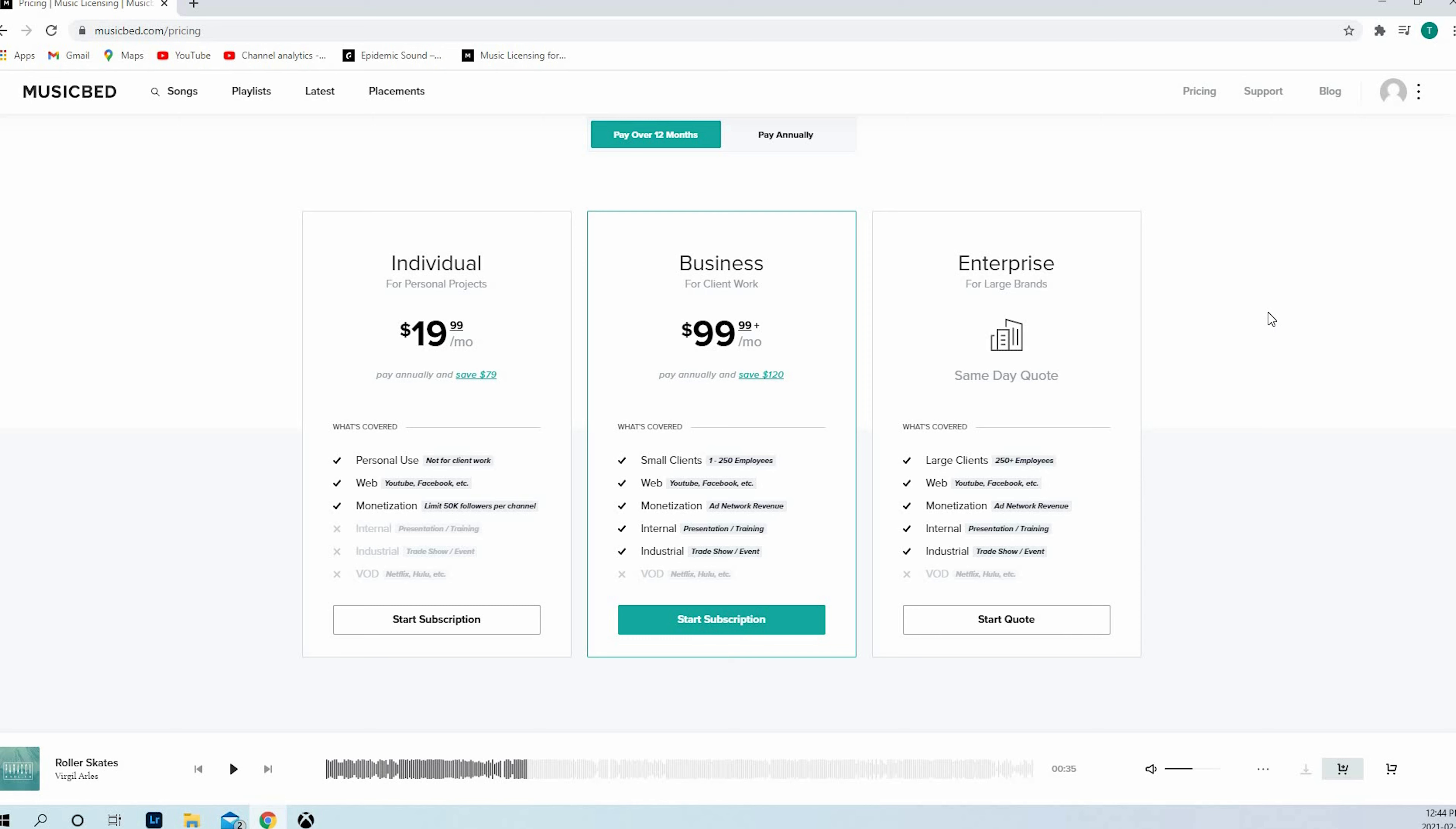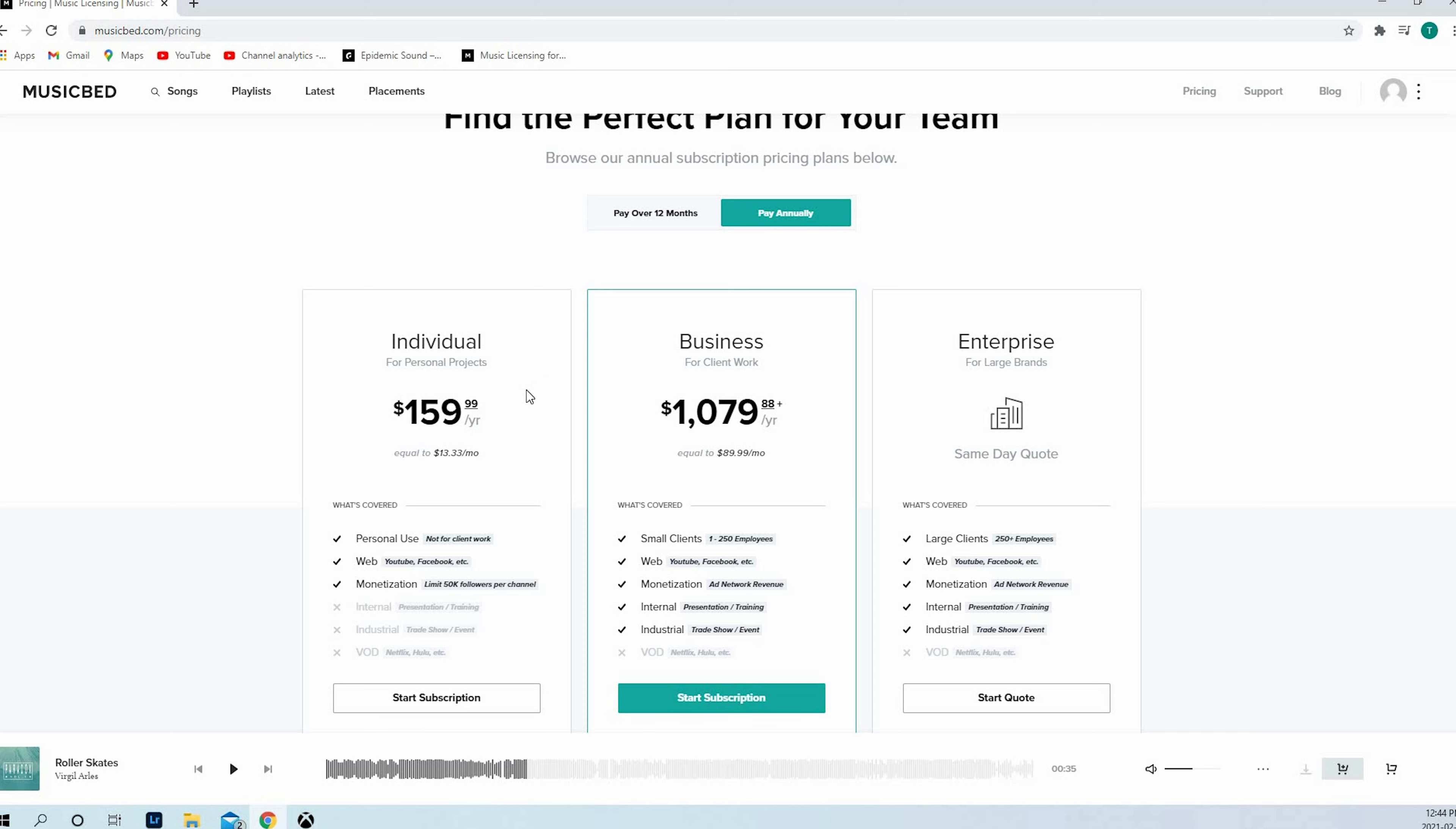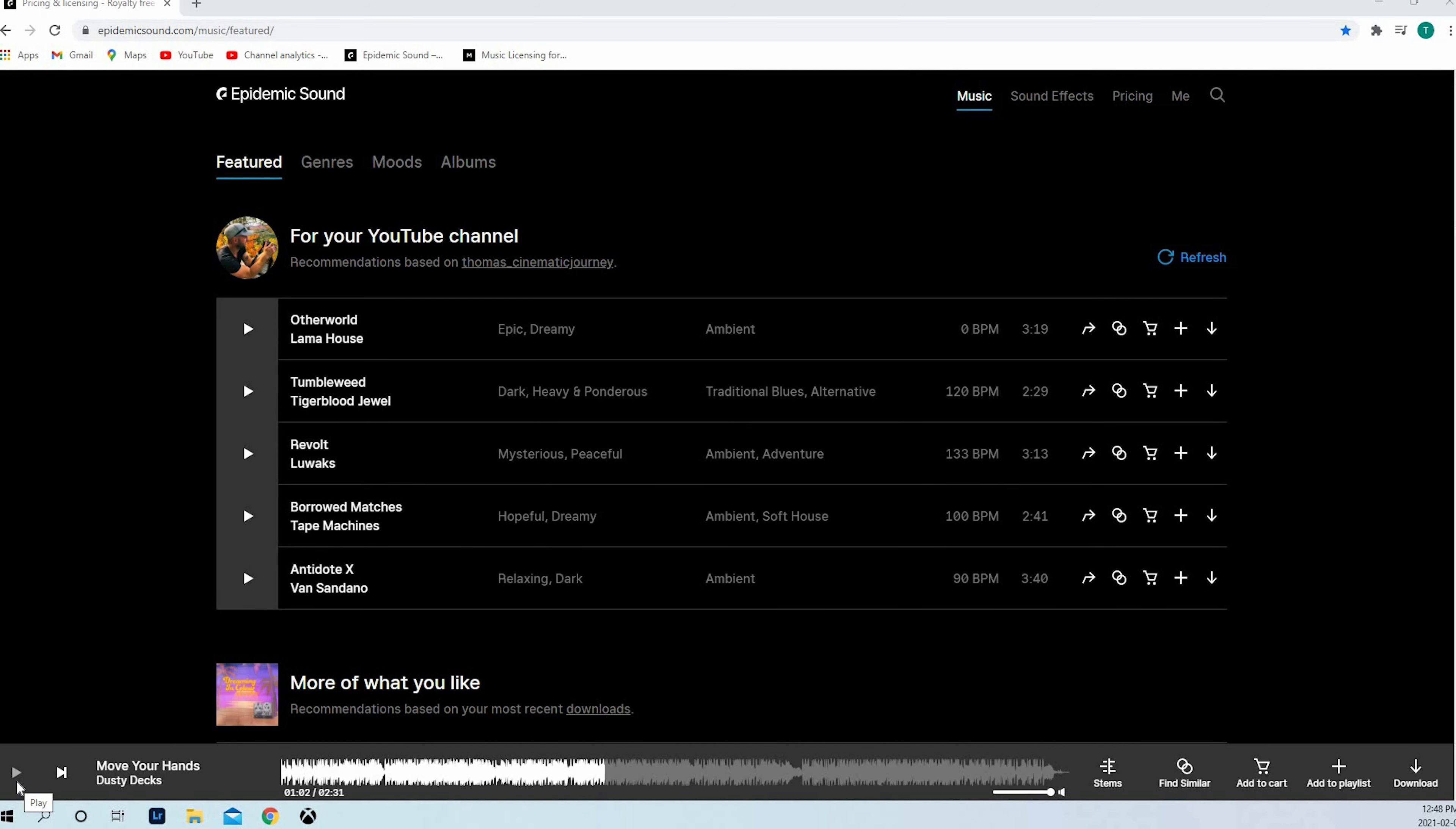Looking at pricing right now, you've got multiple options. The individual plan is $19.99 a month, only for personal use, not for client work, web, YouTube, Facebook, etc. If you've got monetization on your YouTube, it's limited to 50,000 followers per channel. So you need to think about that when you've got your YouTube. The business is $99.99 US dollars. Now you've got more access and you can have the ad network revenue for your monetization. You can pay annually. Personally, I decided to pay annually because I don't like to have installments every month. So $159.99 a year for one payment to access to all music.